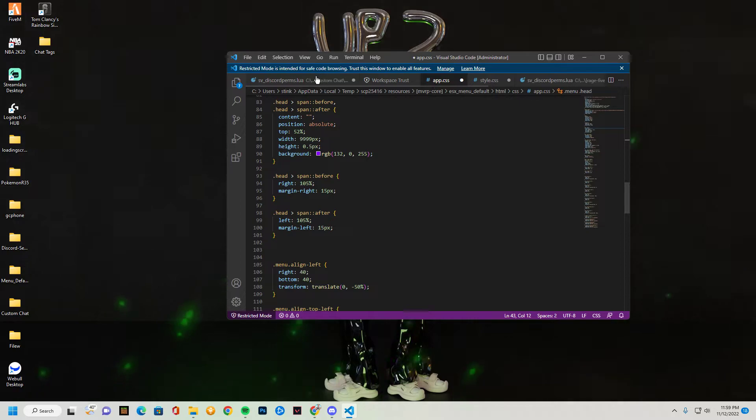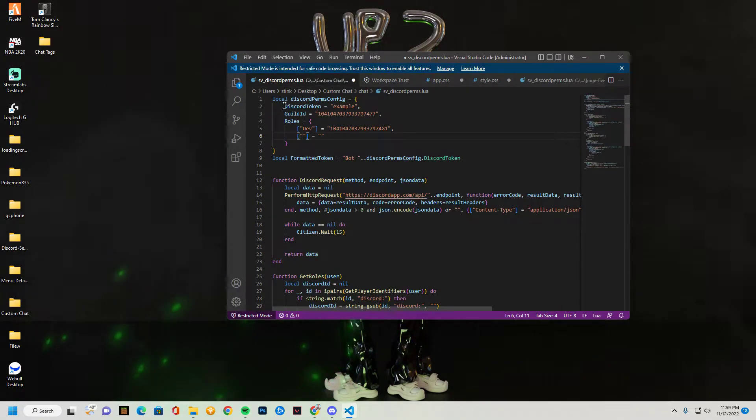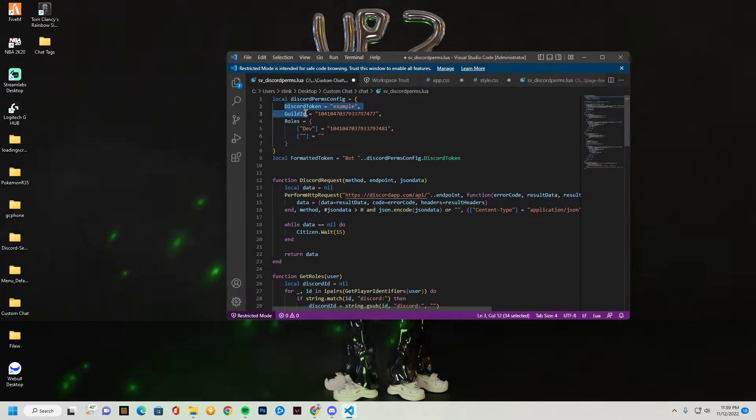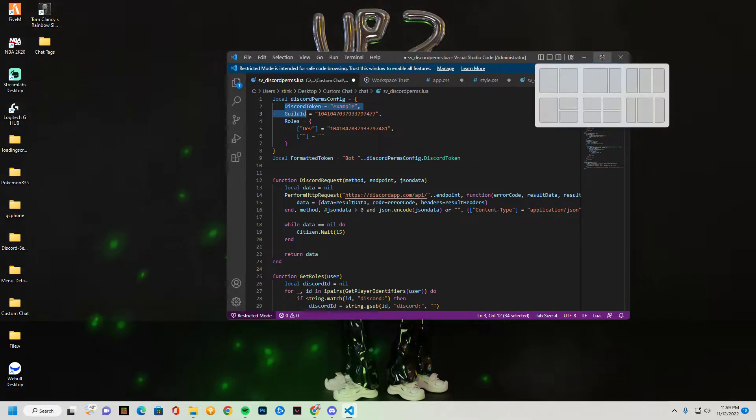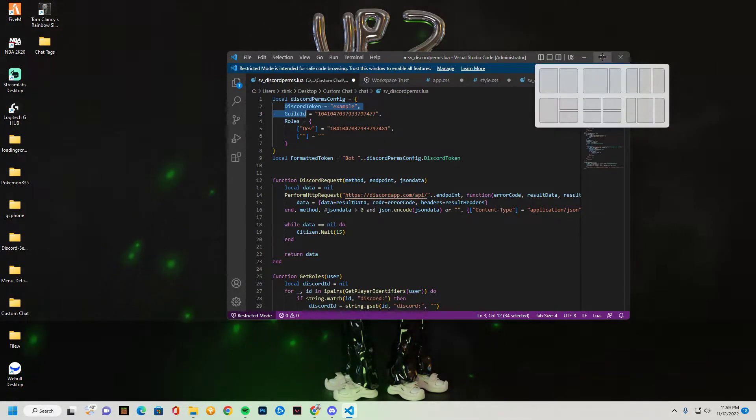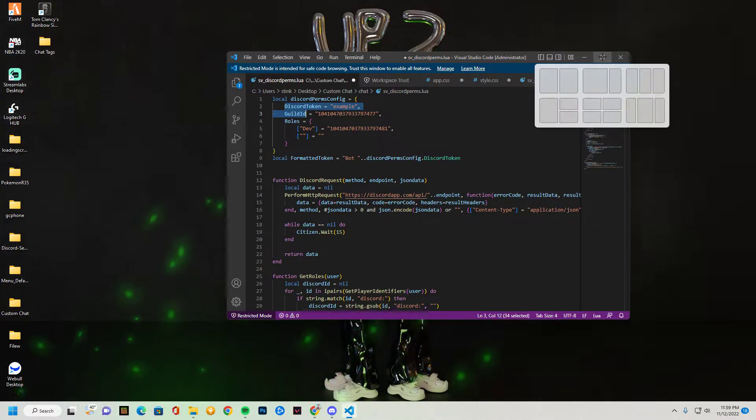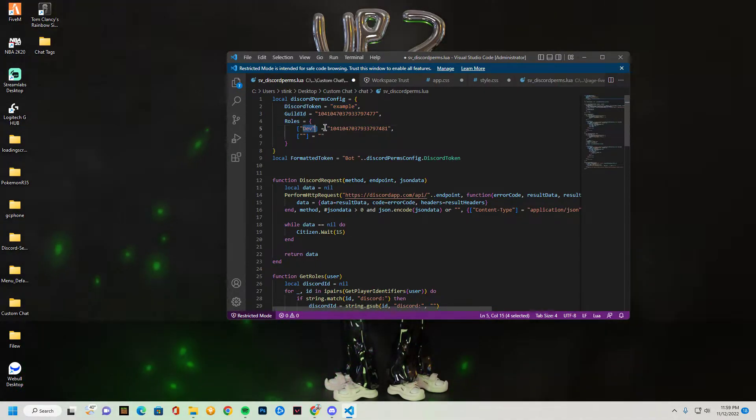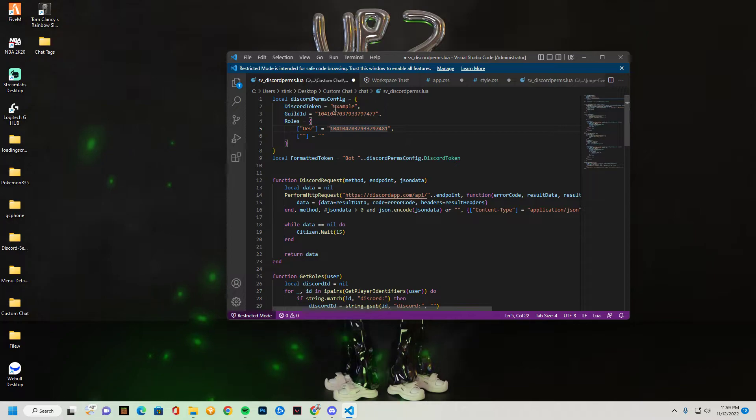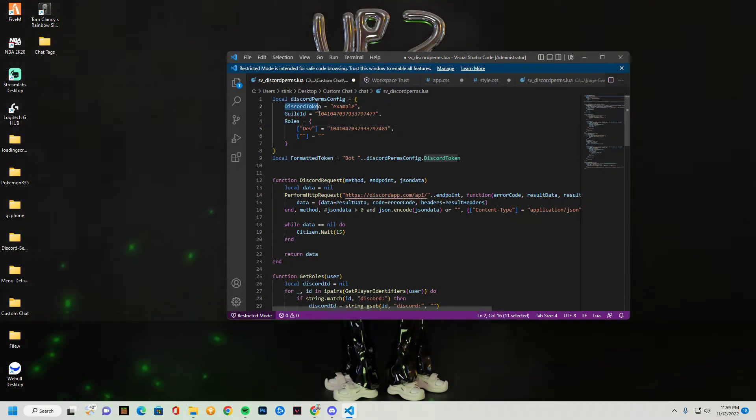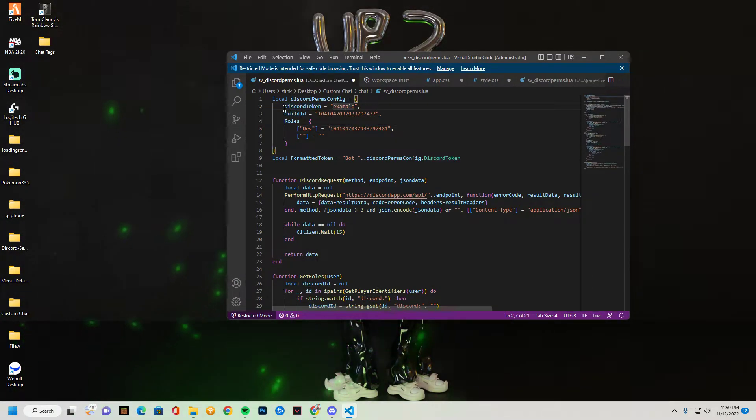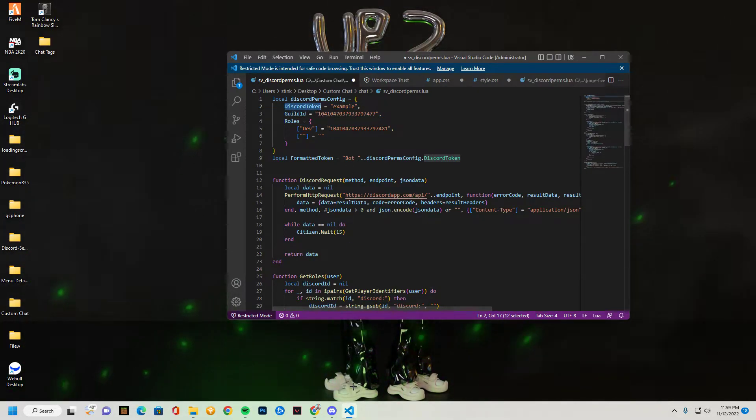Here you're gonna see these things. So I've already filmed this video once, but it got taken down because of copyright, so I'm filming it again. All of this stuff is from my old video. But anyway, it's the same exact thing. So the first thing you see is the Discord token.